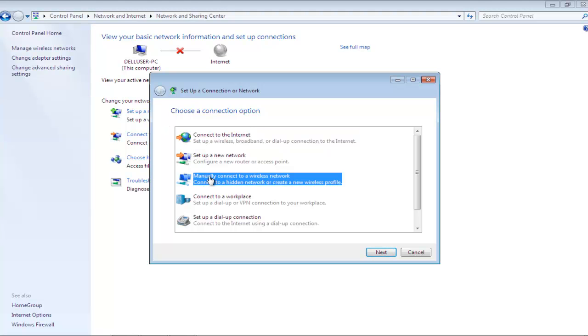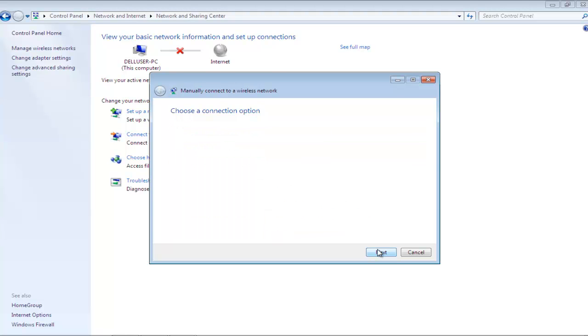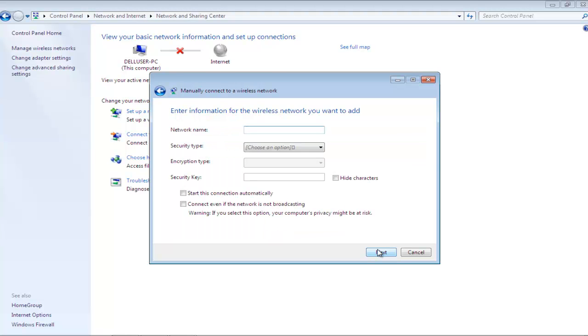In the new dialog box, choose the option to manually connect to a wireless network. Once you have selected the option, click on the Next button.